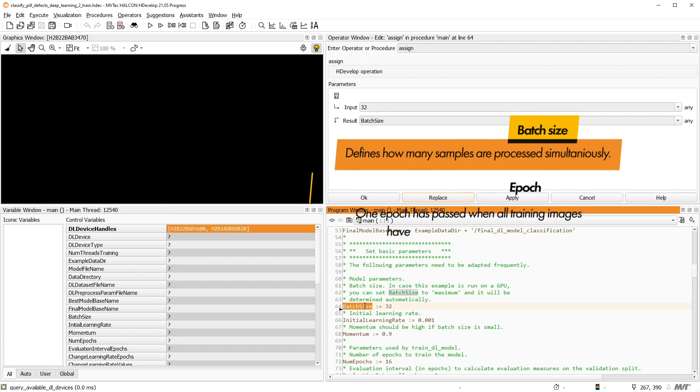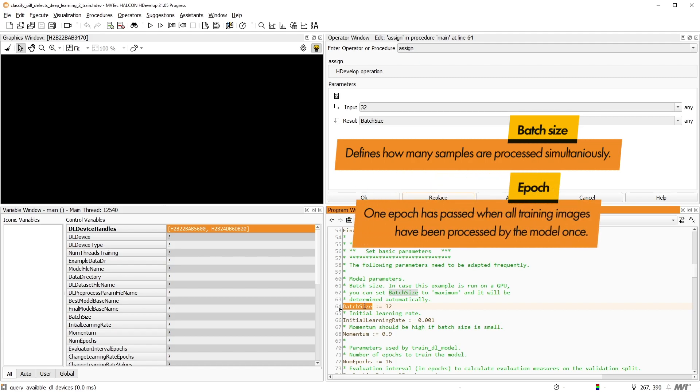One epoch has passed when all training images have been processed by the model once. A deep learning training consists of multiple epochs to find the best model parameters.